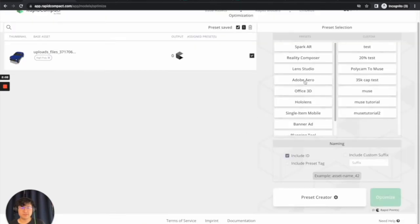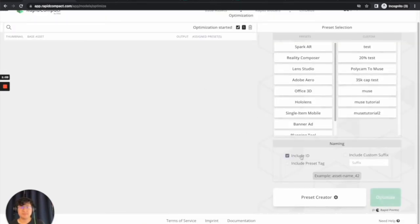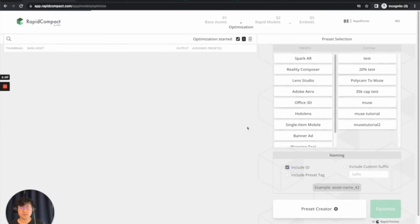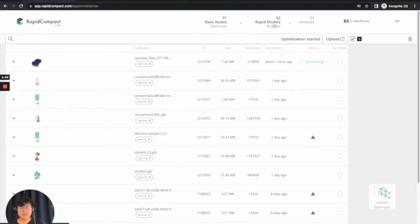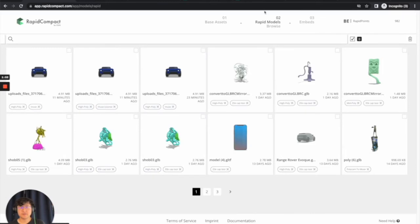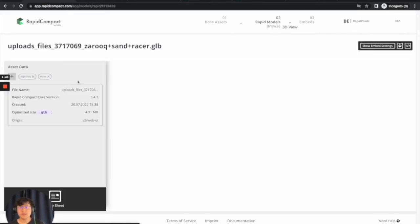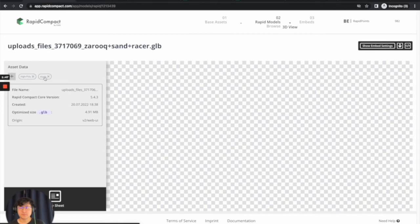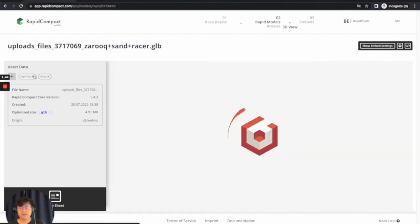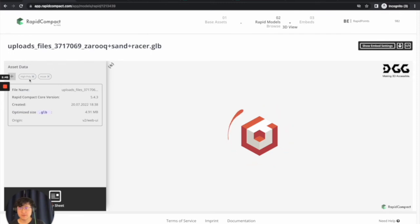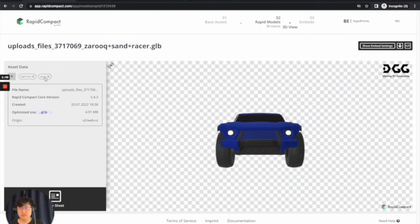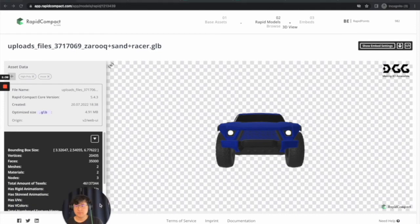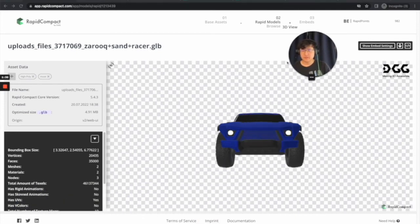Once I've saved the preset, I just need to select it now, and then click Optimize. Now that my optimization is starting, once it's done, you can click Rapid Models here, and you can see the model that has been optimized. The way Rapid Compact works is I believe it will show you the original version and also the decimated version.